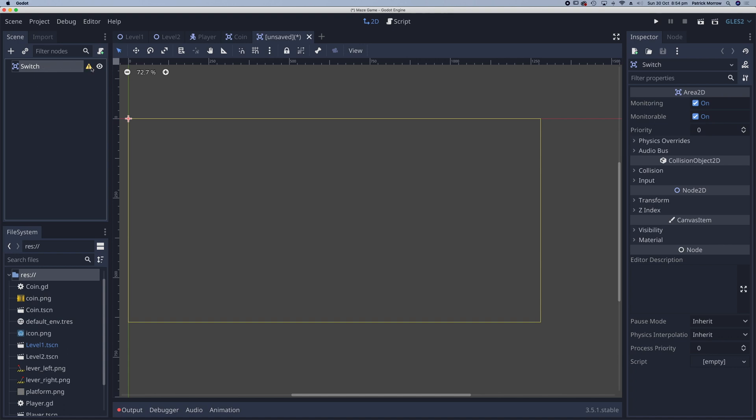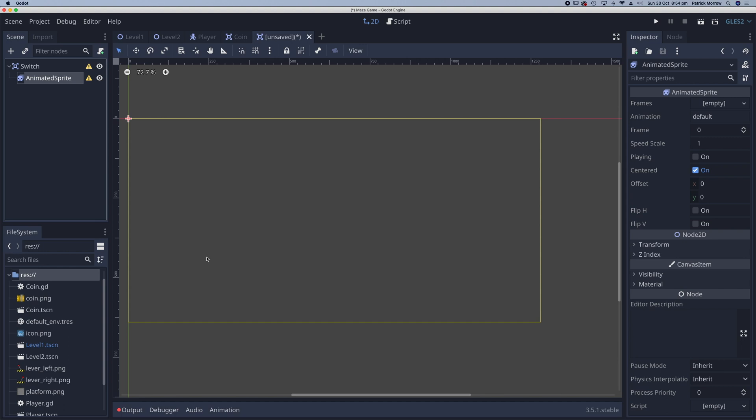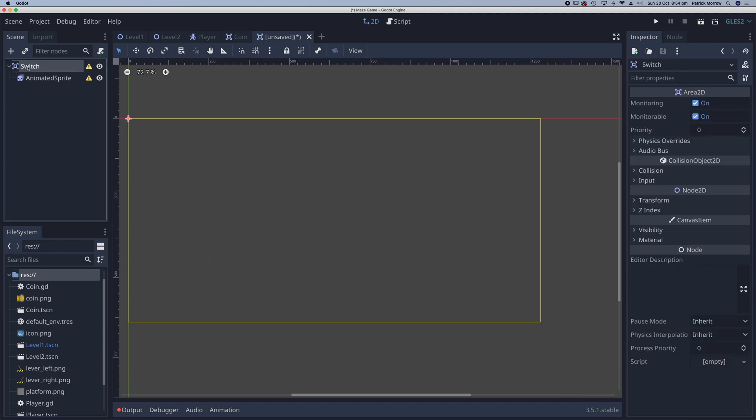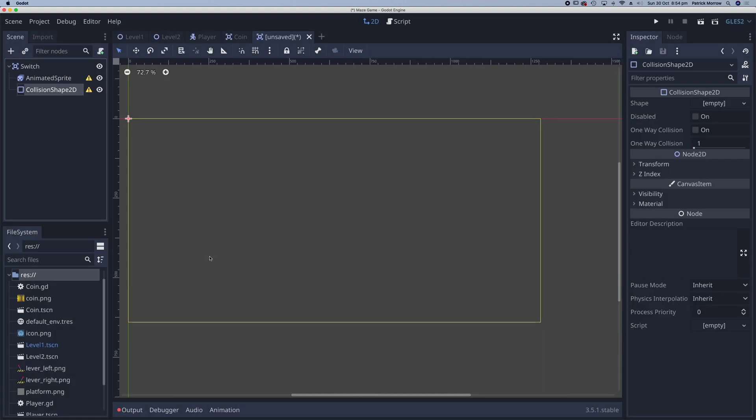You can see we've got this warning triangle, we know what that is. That's about the collision shape 2D. We'll take care of that in a second. And what we want to do is add a child node to the switch, which is going to be an animated sprite. And the reason it's an animated sprite, we're going to have a left and a right lever position or switch position. Go back to switch, another child node. This one is going to be a collision shape 2D.